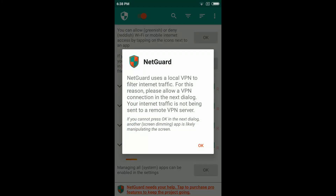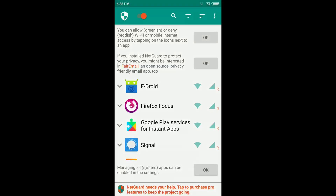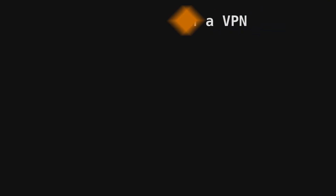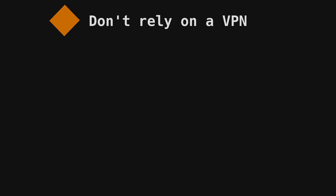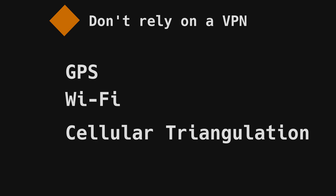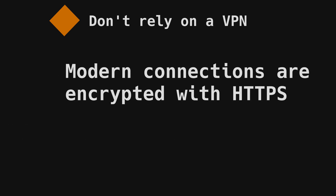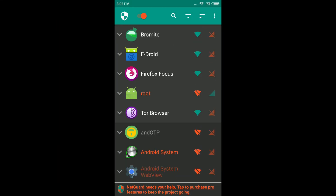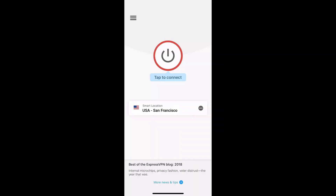An app firewall will take the only available spot for a VPN on your phone, but that's fine — don't use a VPN on your phone. Most apps have access to your location through GPS, network connections, or cellular triangulation. Most modern connections to reputable websites and servers are encrypted, which renders VPN encryption useless. Blocking unnecessary network access does much more to protect your privacy than re-routing your traffic through a single hub.